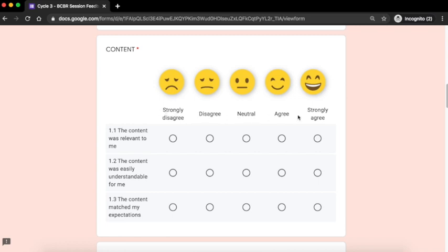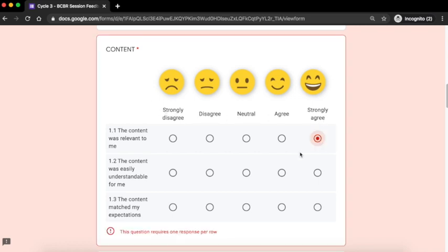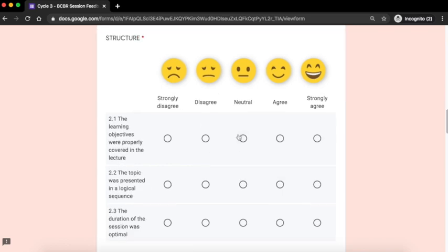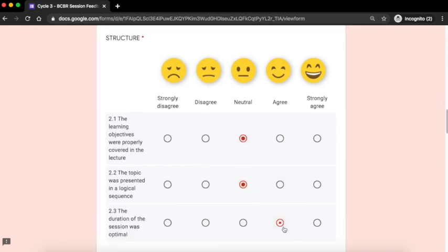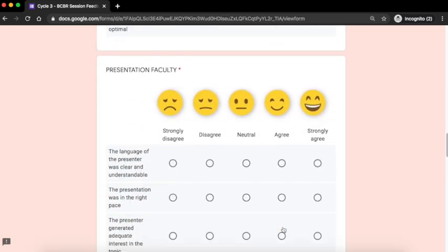Strongly disagree, disagree, neutral, agree, and strongly agree. Select the option which is most appropriate as per your experience.